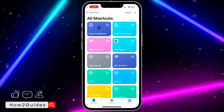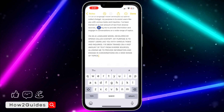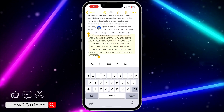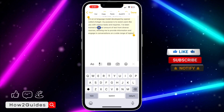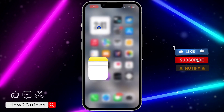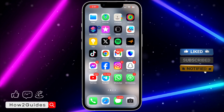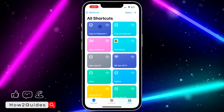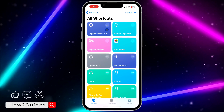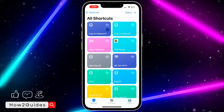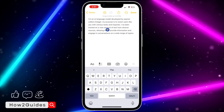Let me show you again — remove all this text and copy all these small letters. Open your Shortcuts and click on the shortcut once. Click on it and it's going to load. As you can see, it has changed everything to uppercase.